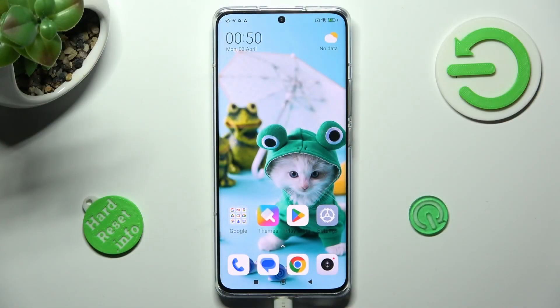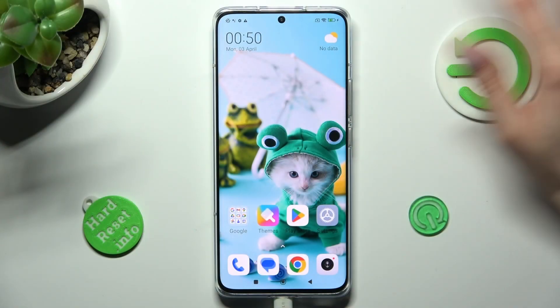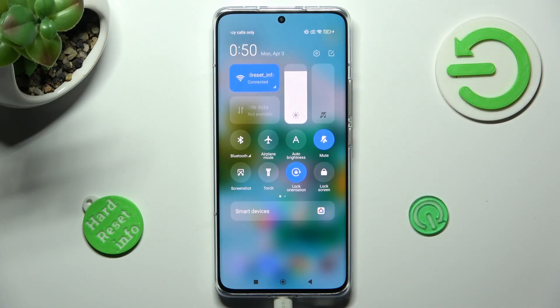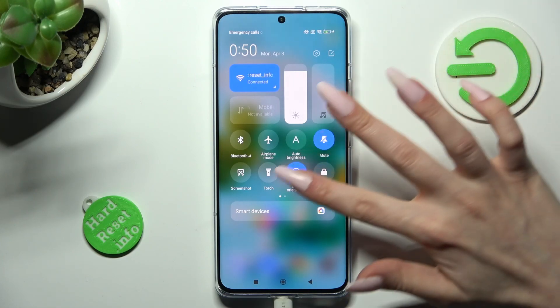First of all, go into the tab menu. Now look for the lock orientation icon, and when you find it, click on it.